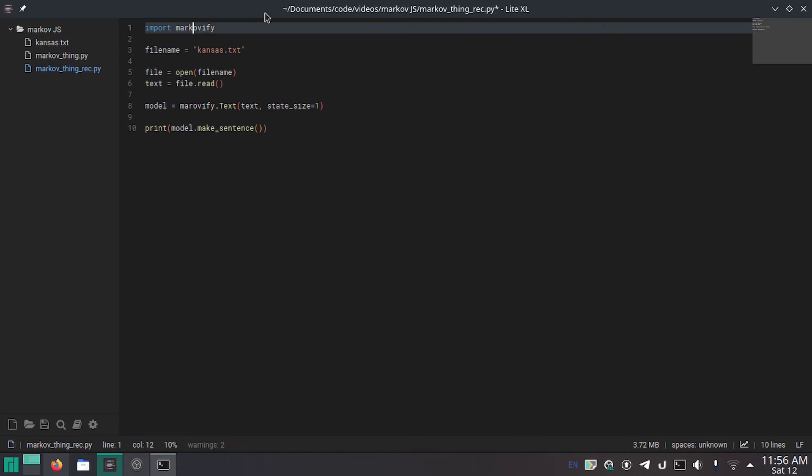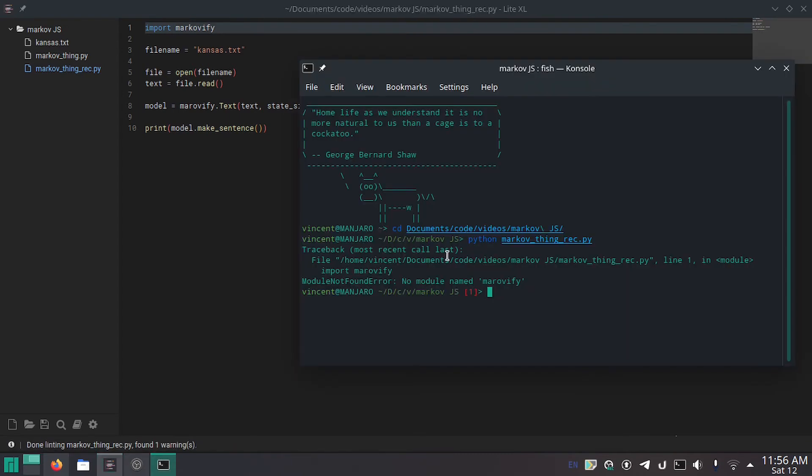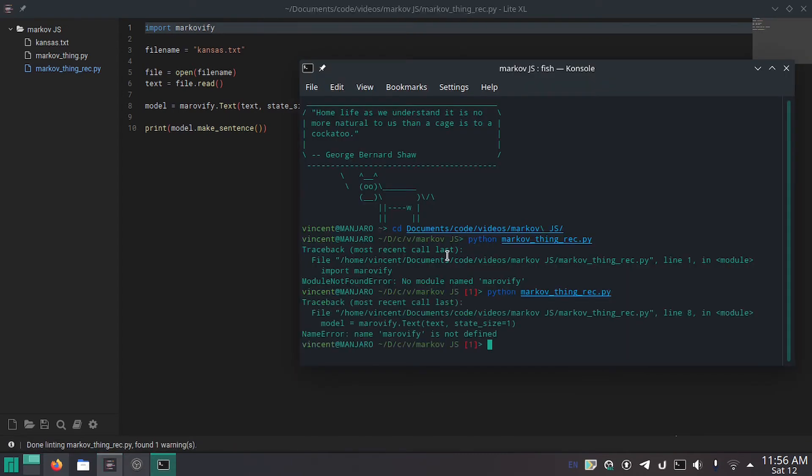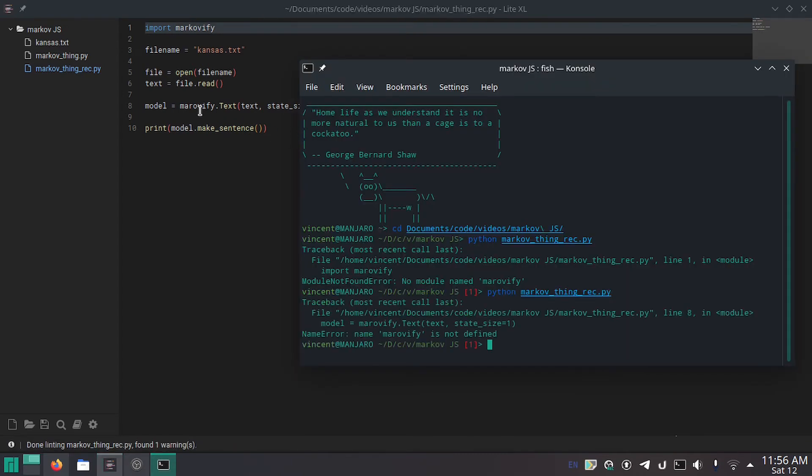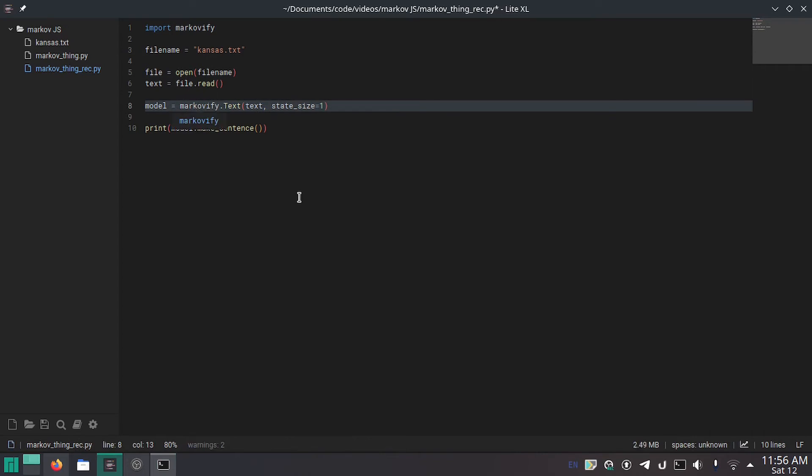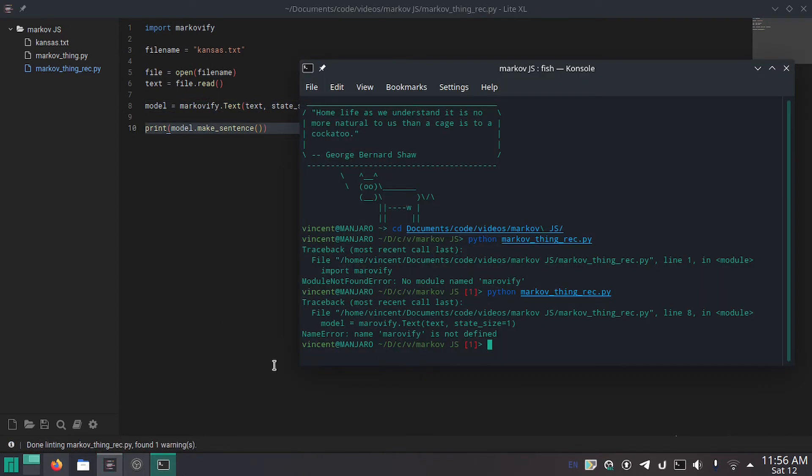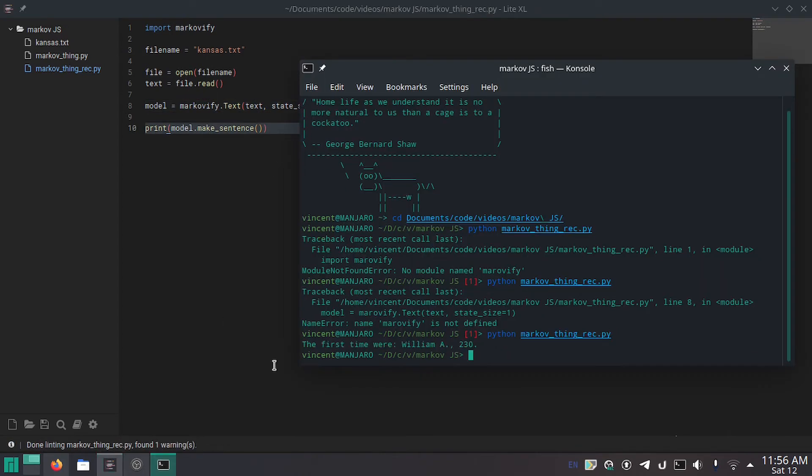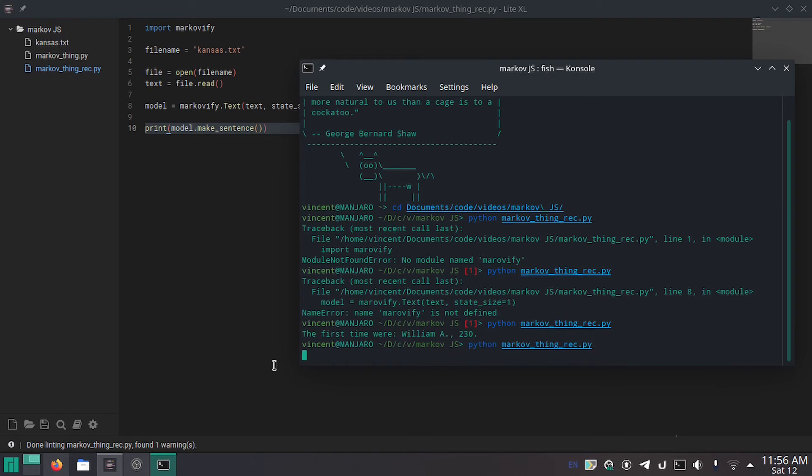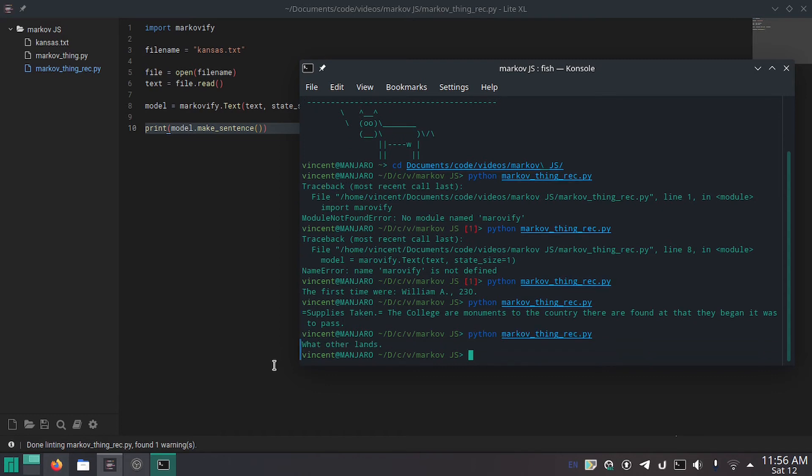That's right I spelled markovify wrong. Now do it again and I spelled it again. I spelled it wrong again because autocomplete. Oh that's not very interesting. Supplies taken. The college are monuments to the country they are found at that they began it was to pass.